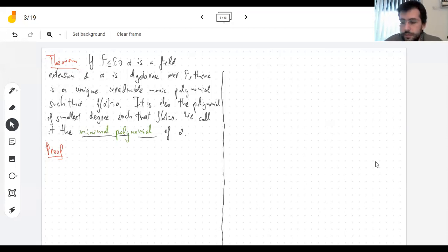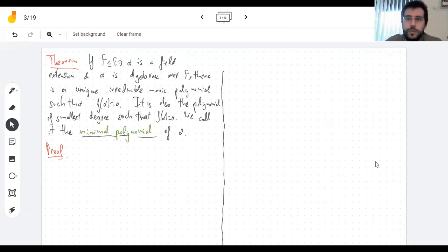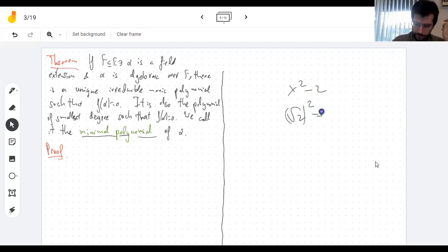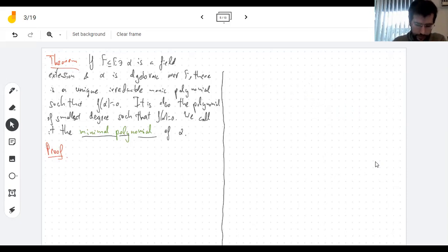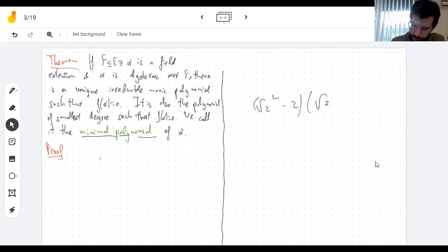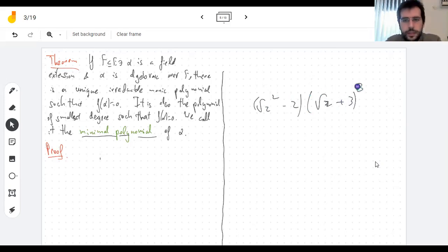If you add an algebraic element, something totally different happens. If you add square root of two to the rationals, that's not like x, because x squared minus two is just x squared minus two, but of course if I plug in square root of two, I get zero. So everything that's algebraic is the root of some polynomial by definition, and it's the root of many polynomials — square root of two is the root of this polynomial, but multiplying by zero gives me zero too.